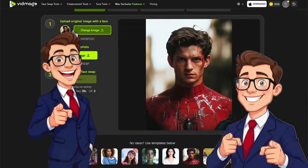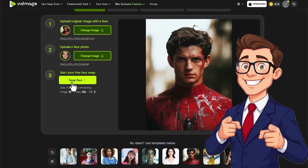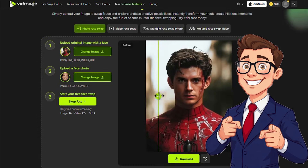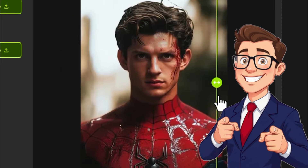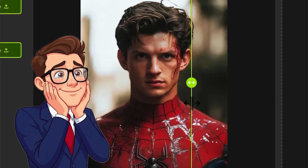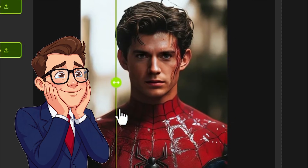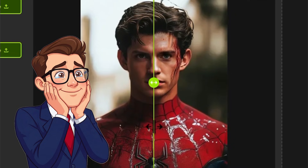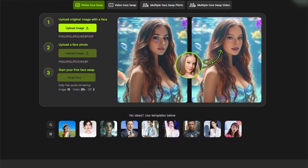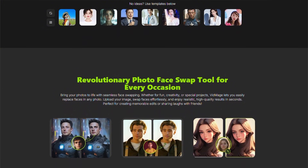Select the source file, choose the target photo or video, pick the processing model or adjust quality settings, and then click the generate button — which for most users is more than enough to produce stunning results. Advanced users still have the option to tweak parameters such as output resolution, identity preservation, and color adjustments to suit their specific needs.